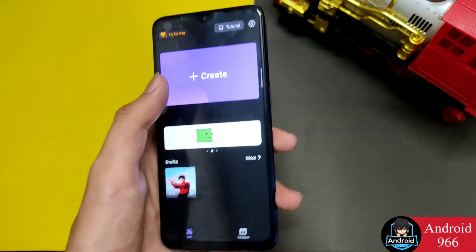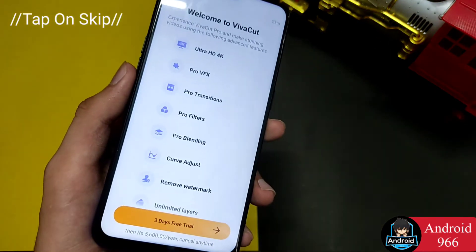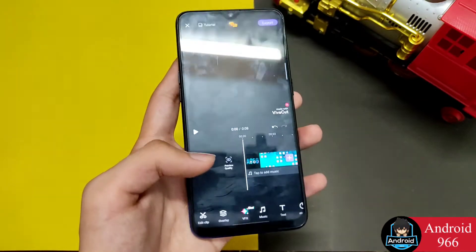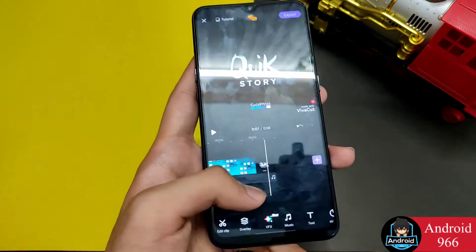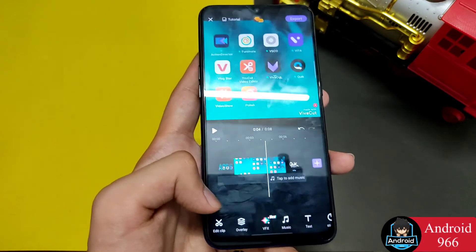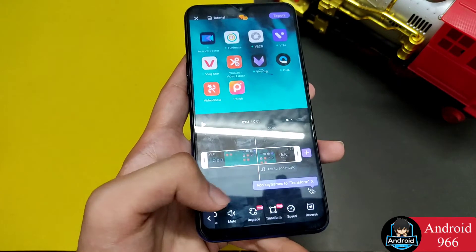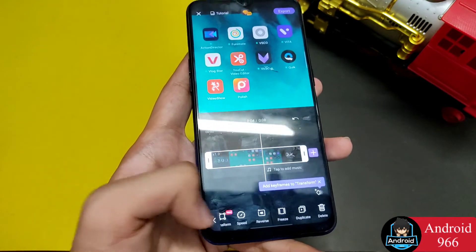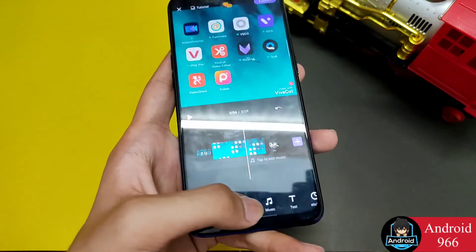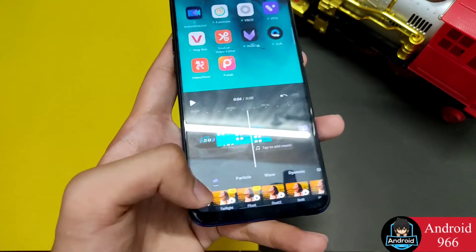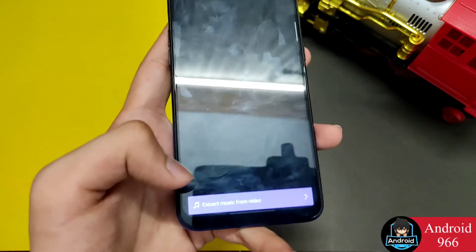If you go to Edit, you can find a tutorial. After that you can see the timeline. You can find an edit clip here. You can add animations, select volume and transform, change speed and freeze, add overlay on it, add a video, and add VFX effects. There is a lot to explore.